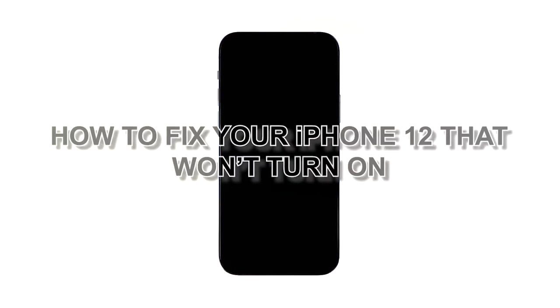Some iPhone 12 owners reported that their device is powered down and won't turn on or respond anymore. It is a possible firmware issue or a sign of hardware damage. If you're one of the people bugged by this problem, we're gonna help you fix it. In this video, we will show you how to fix your iPhone 12 that won't turn on.